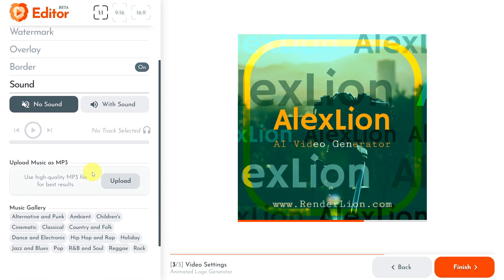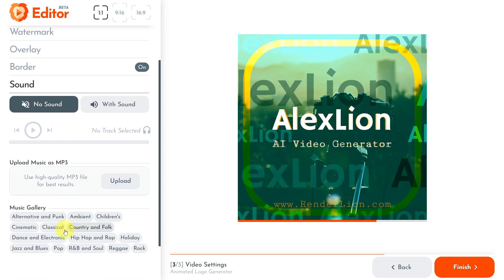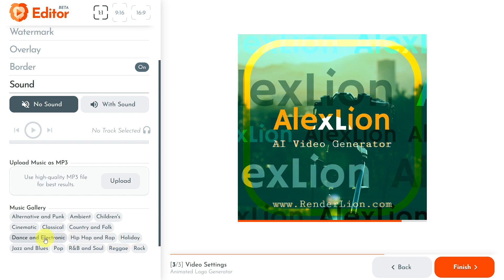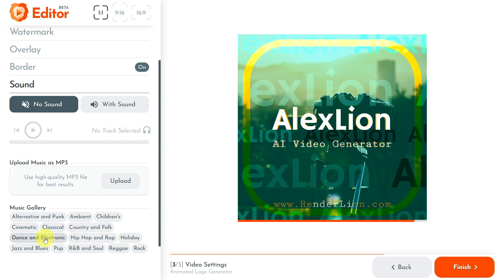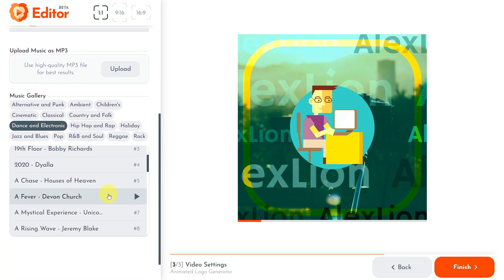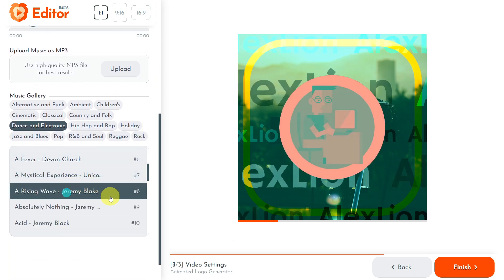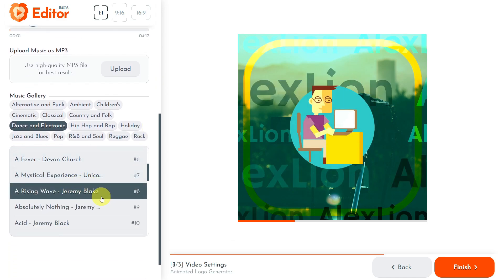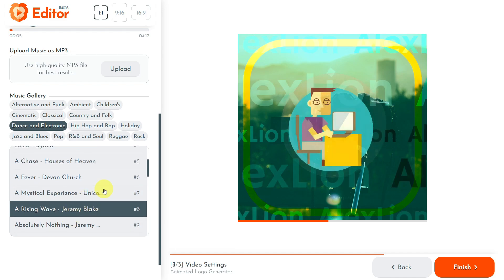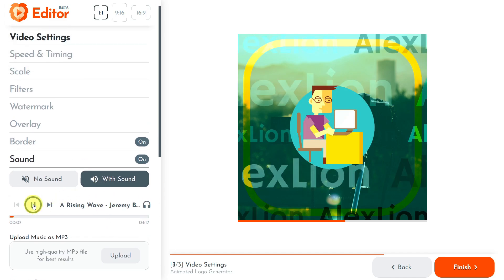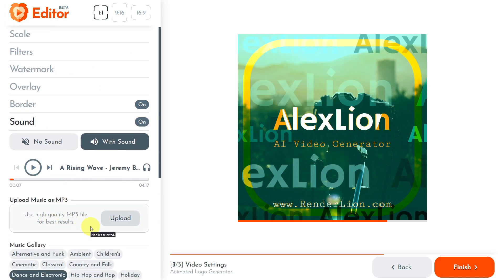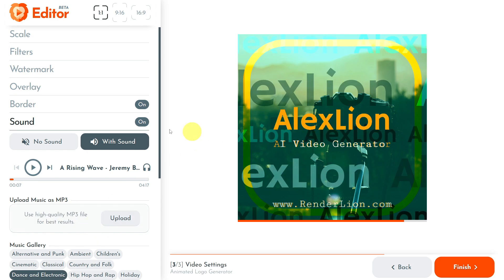I will continue to add sound to my video. Once the sound section is open, you can upload your own music in MP3 format or choose a song from the Renderlion music gallery. For example, I want to add a sound from the Renderlion music gallery, so I click on the dance and electronic category and select a song. The selected melody sounds good and I will preserve it to keep this tutorial as short as possible.